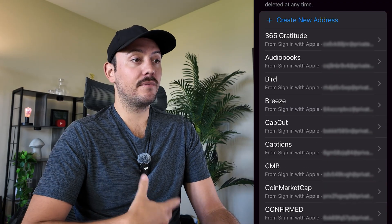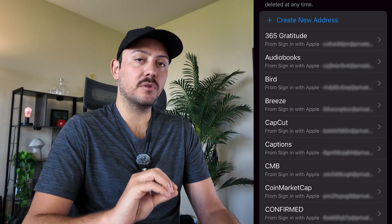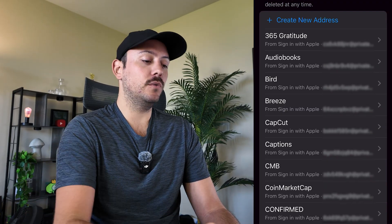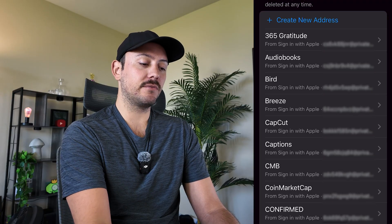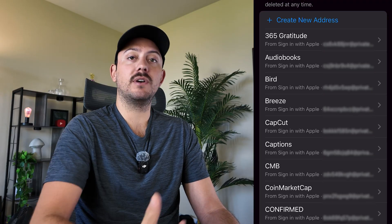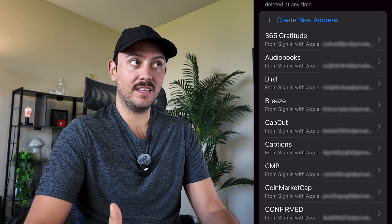When you select to sign up for a new app with Apple, it will give you an automatic email address. It will generate one for you and you won't have to do anything else.